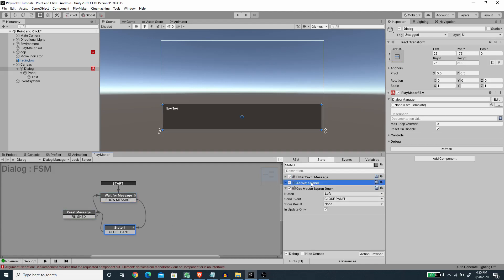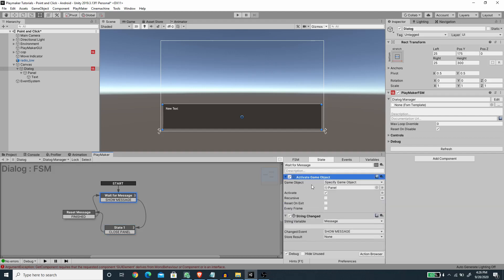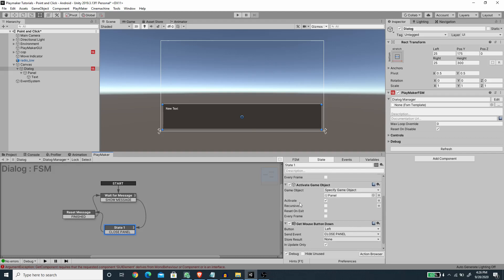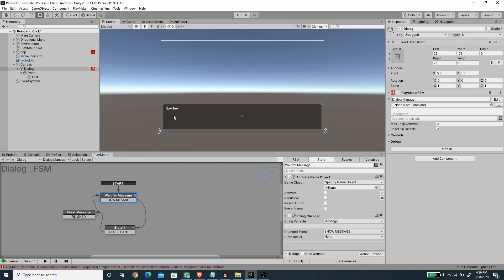I'm going to copy the Activate Panel action from the show state and paste it into the initial state — this time disabling the panel. So basically on game start the panel gets hidden. When the string changes we show the message on the UI Text, activate the panel, and wait for the left mouse button down event. When that happens we trigger Close Panel, which clears the message, hides the dialogue, and goes back to the Wait state.